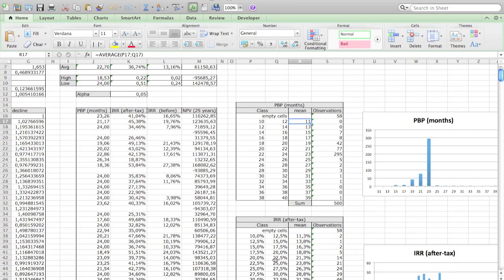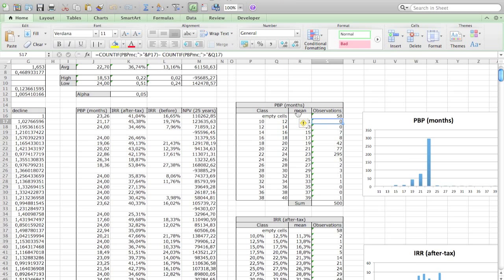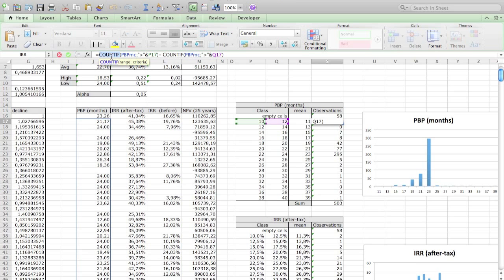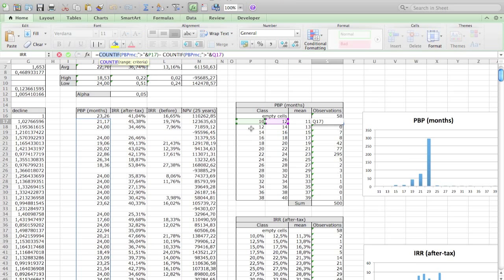Now for the observations, in the previous exercise you saw that we used COUNTIF. In this case we want the COUNTIF to be between a range, so we want it between 10 and 12. Therefore we use this formula saying that we count everything bigger than 10 and then we extract everything bigger than 12.